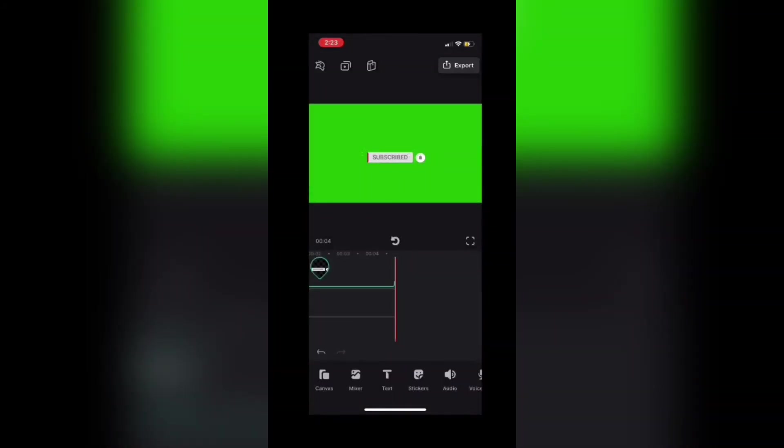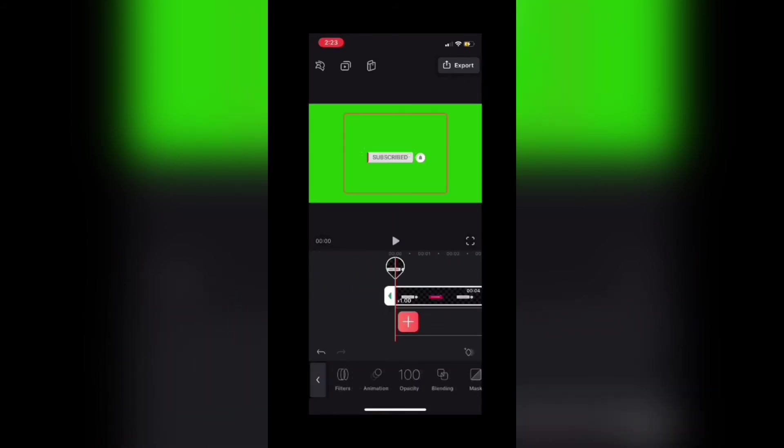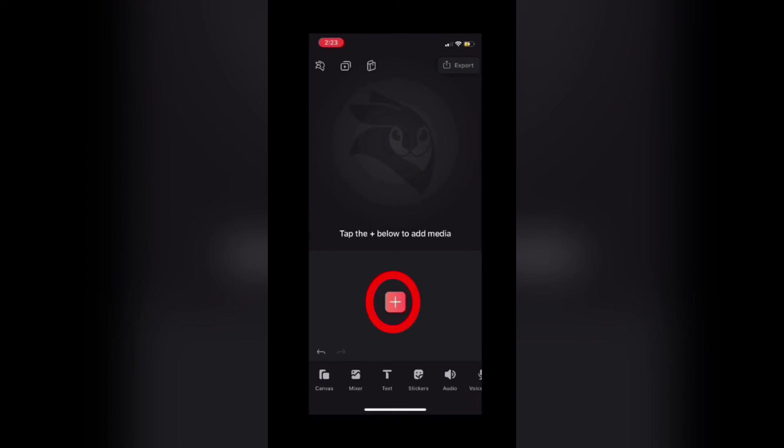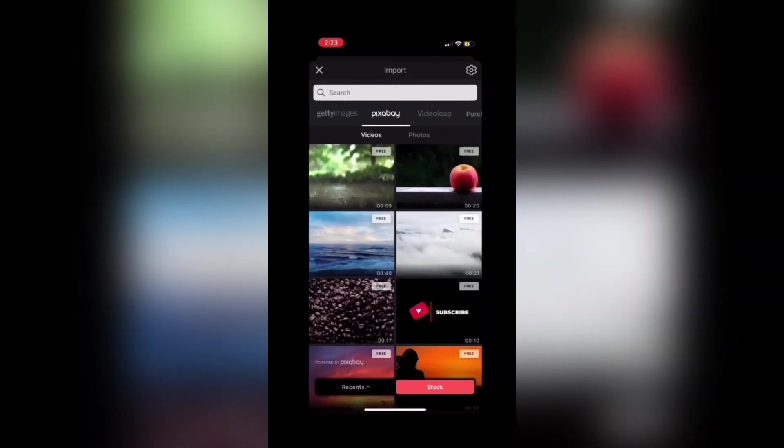Now that the export has been successfully saved, I can tap on the clip and delete the subscribe logo. Then I'll tap on the plus sign and add some stock footage, which will act as my main video clip for this tutorial.